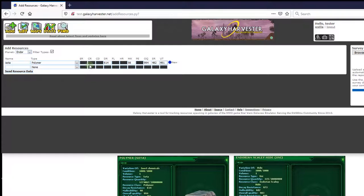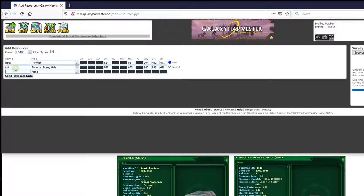If you have more resources for this same planet, you can add more rows. I'm just going to add one more before sending this one. Now, you can see something different happened here. After I type the name and move out of that box, the site automatically detected that someone else has already entered this resource.